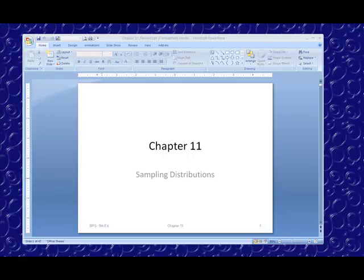Hello. Chapter 11 PowerPoints and Chapter 13 PowerPoints are now available on Blackboard. We're going to start with Chapter 11.